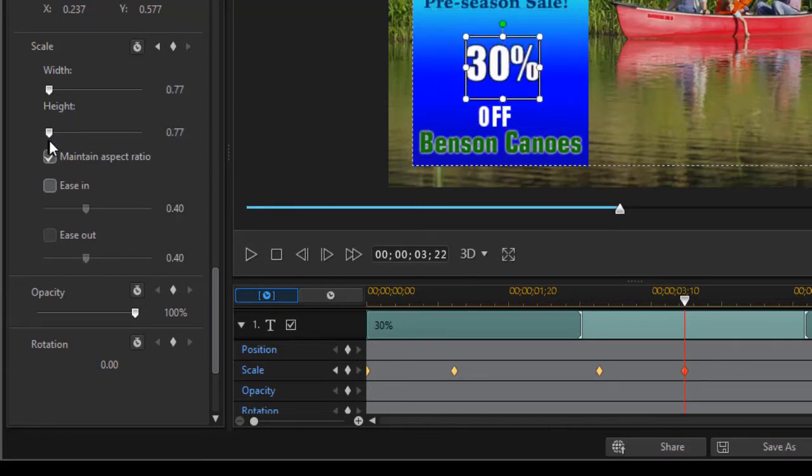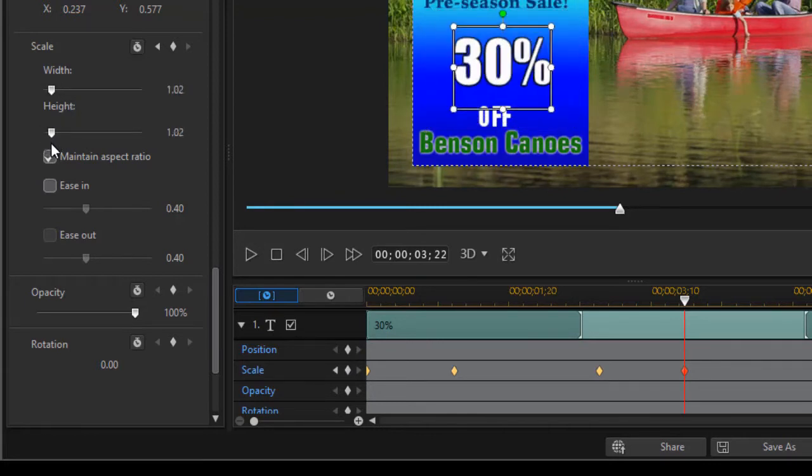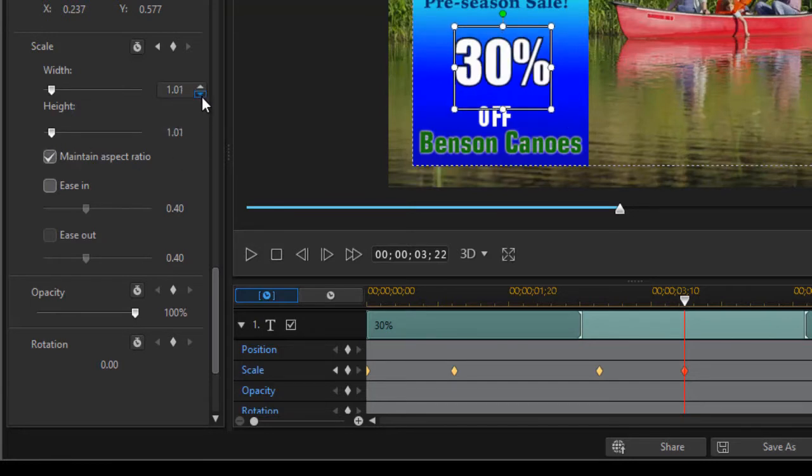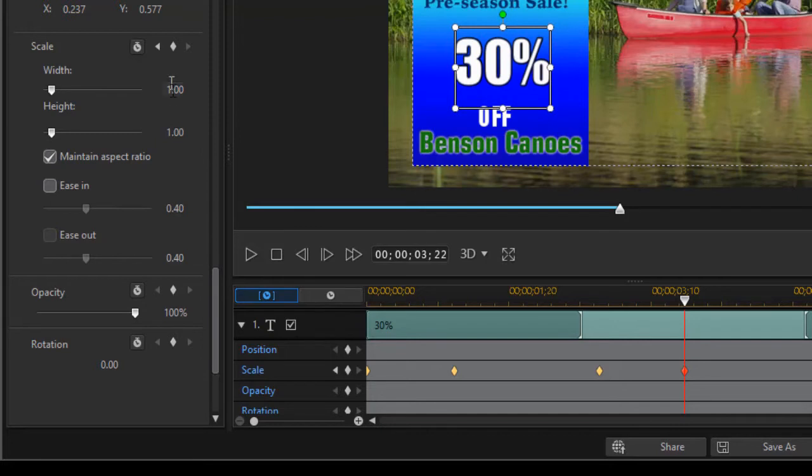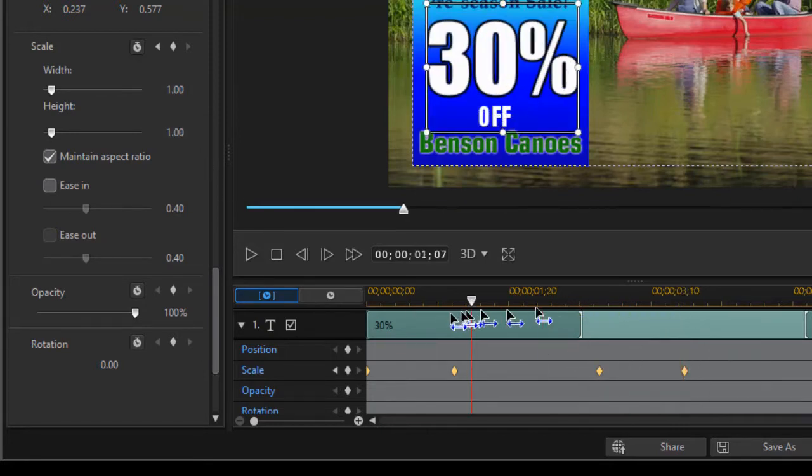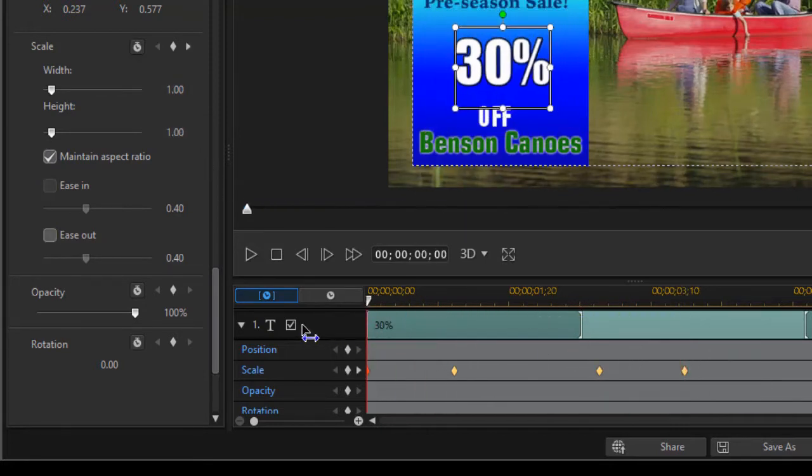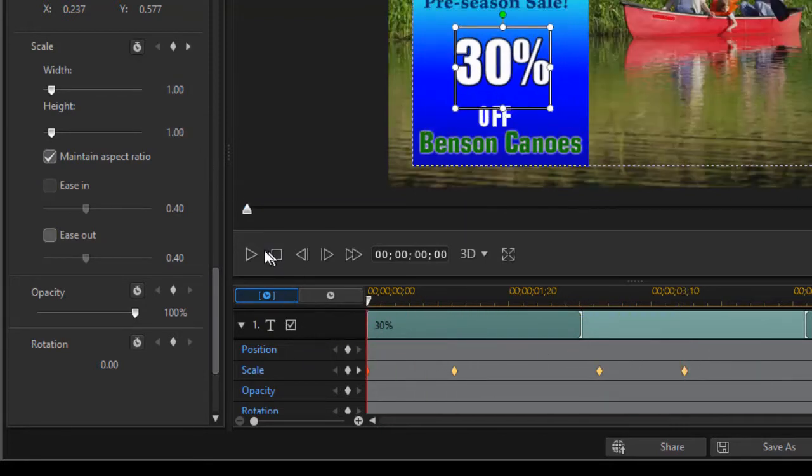If it doesn't go back to normal, which is 1.00, use the up and down arrow keys to get it precise. Now at 100%, I've created the pop-out effect.